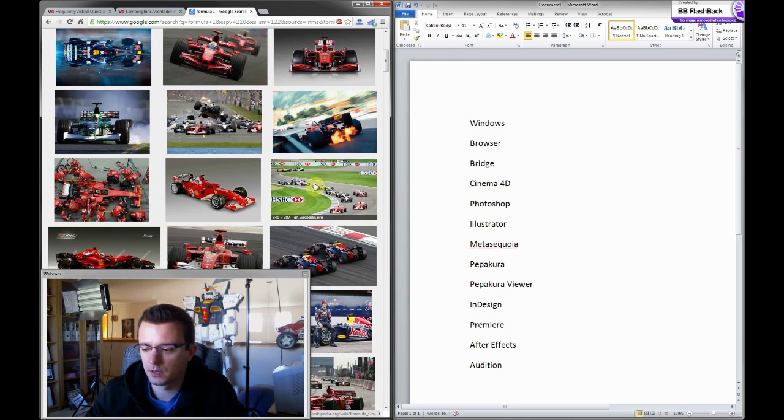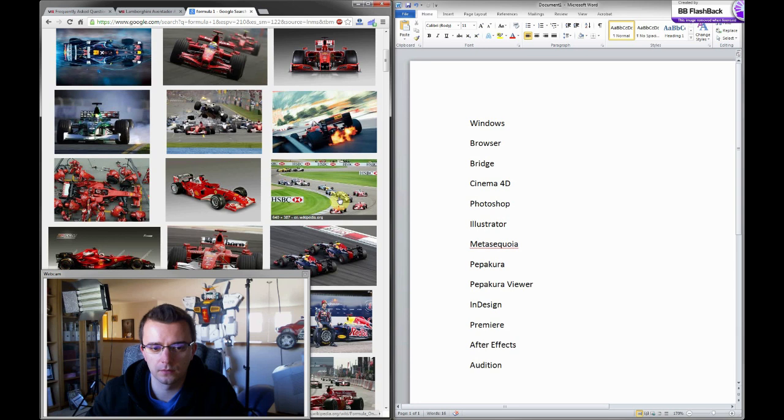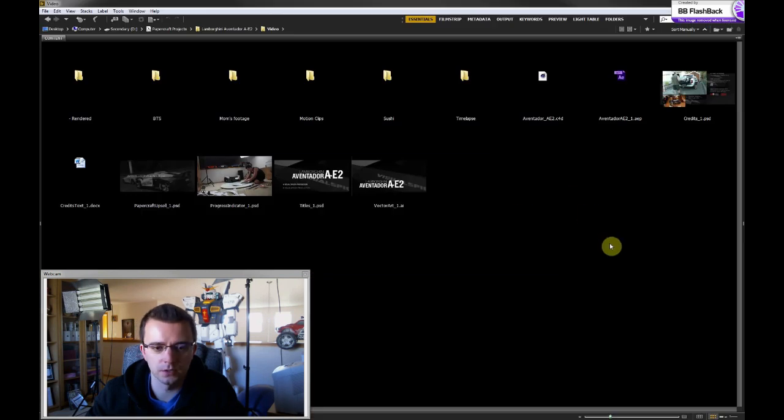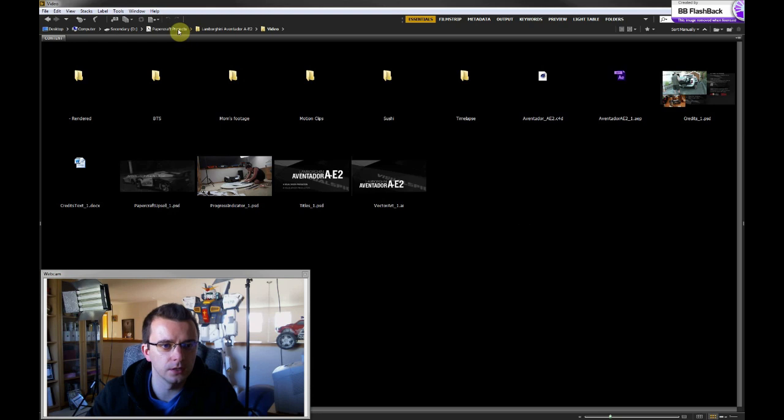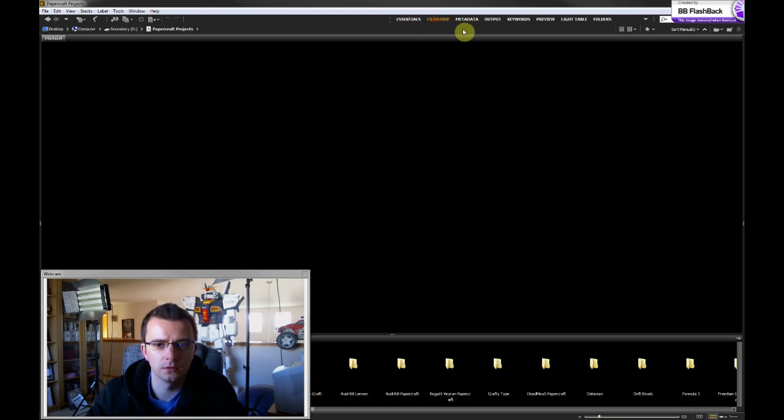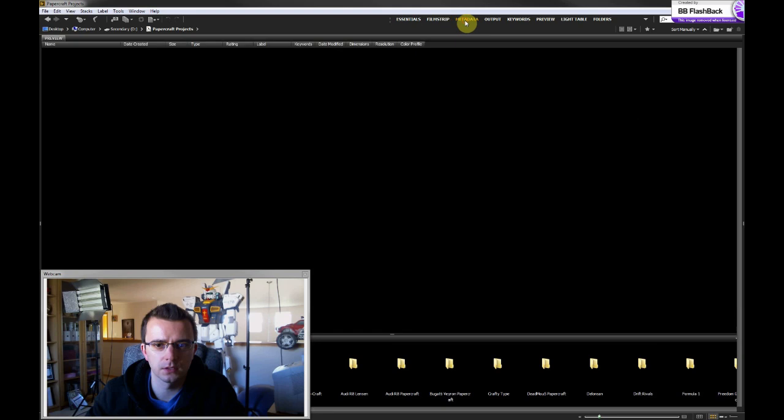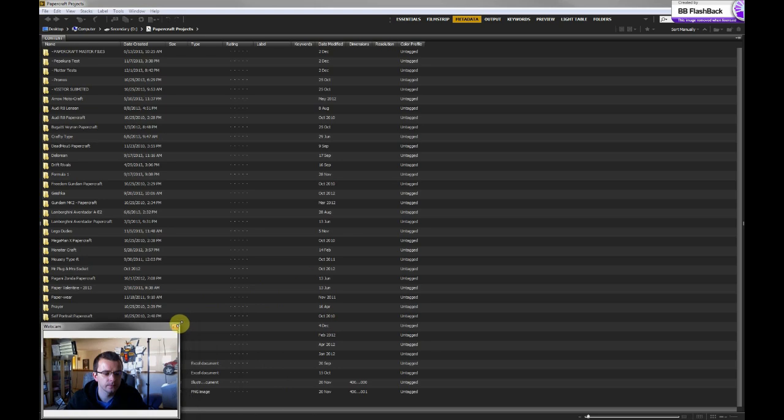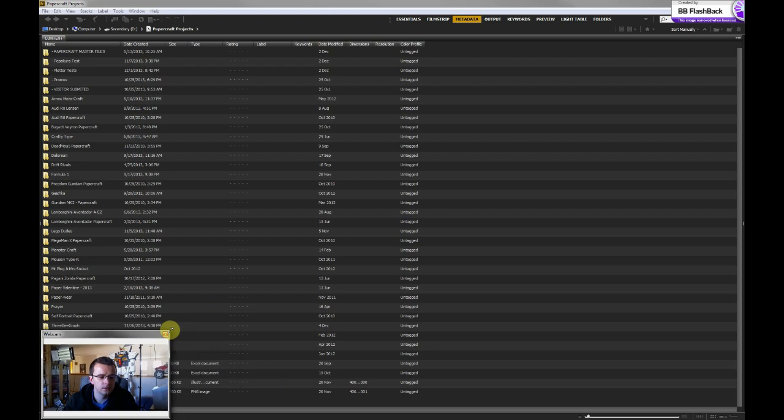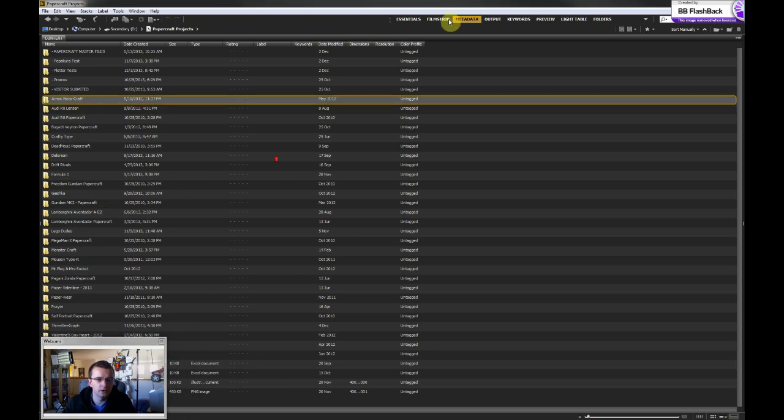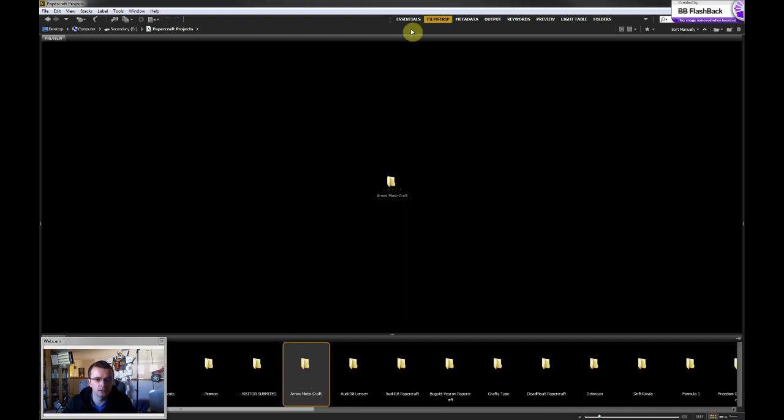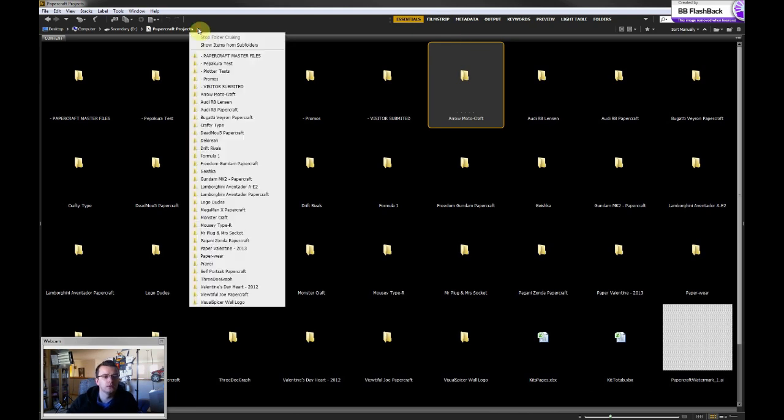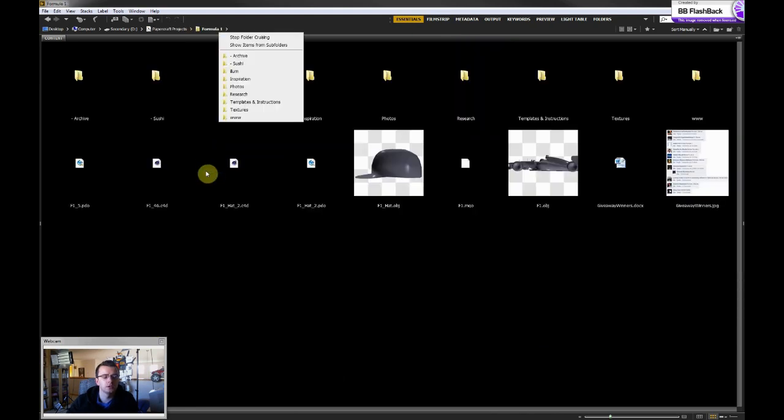What I do from there once I find what I'm looking for is launch Adobe Bridge, which is a really great file browser and image viewer. It allows you to customize the interface so you can view things. Let me make myself smaller here. So you can view things, view a lot of files very quickly and browse between folders.